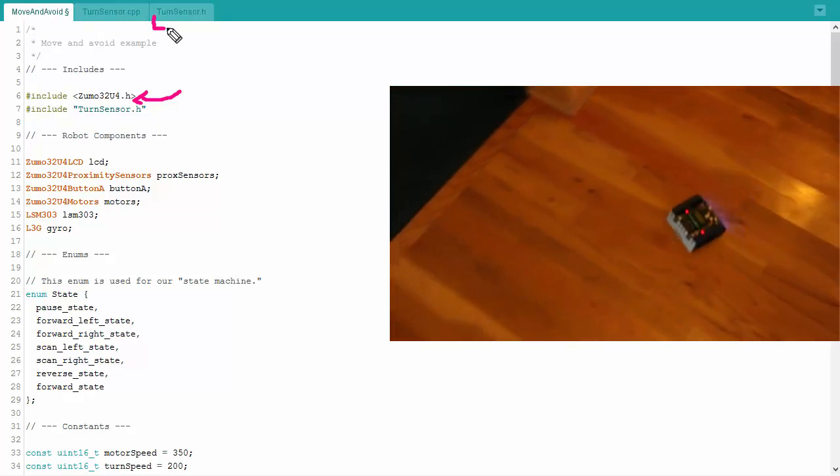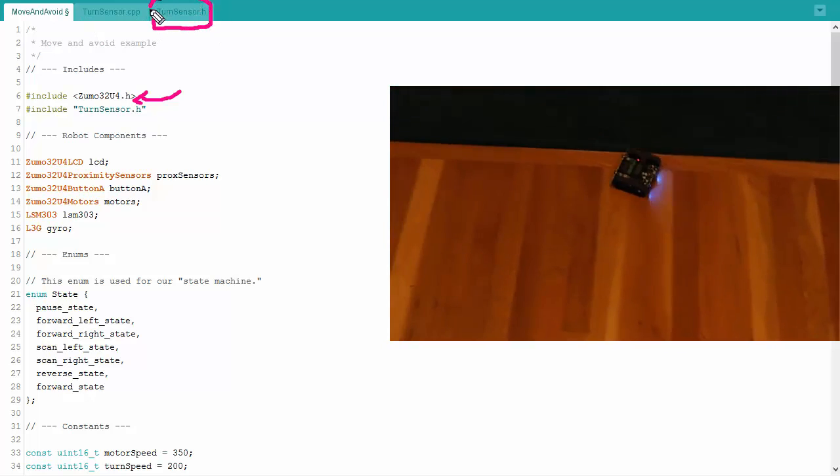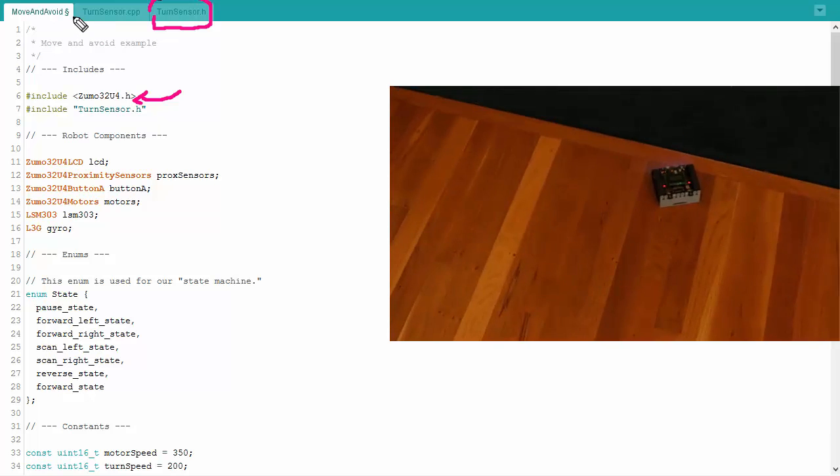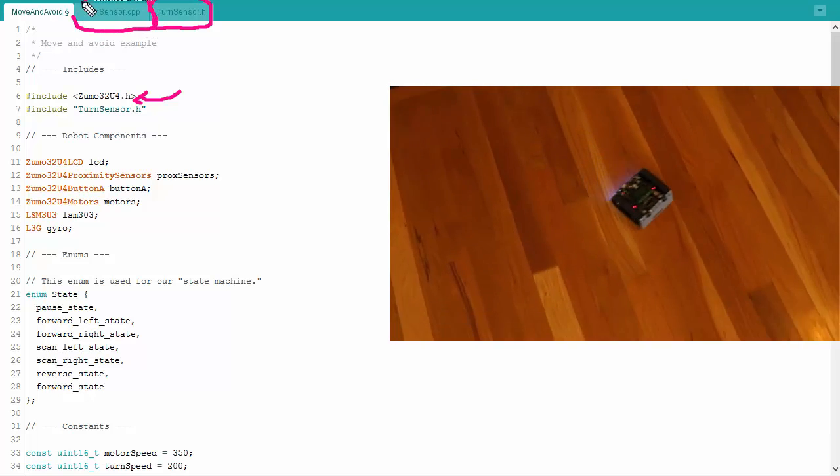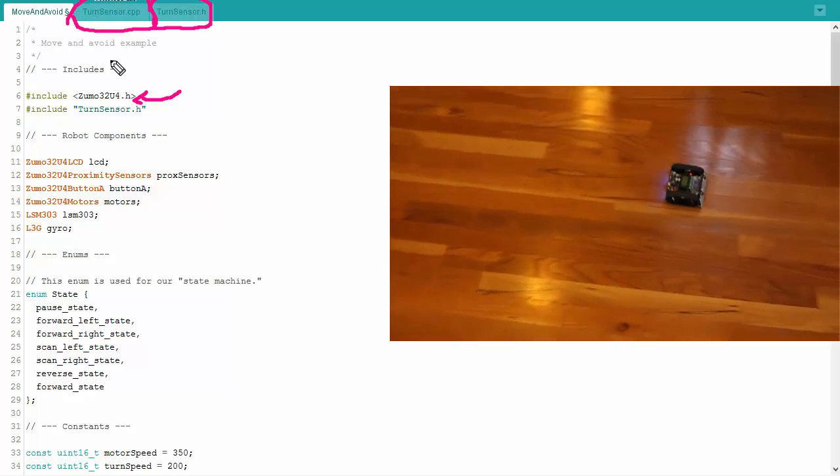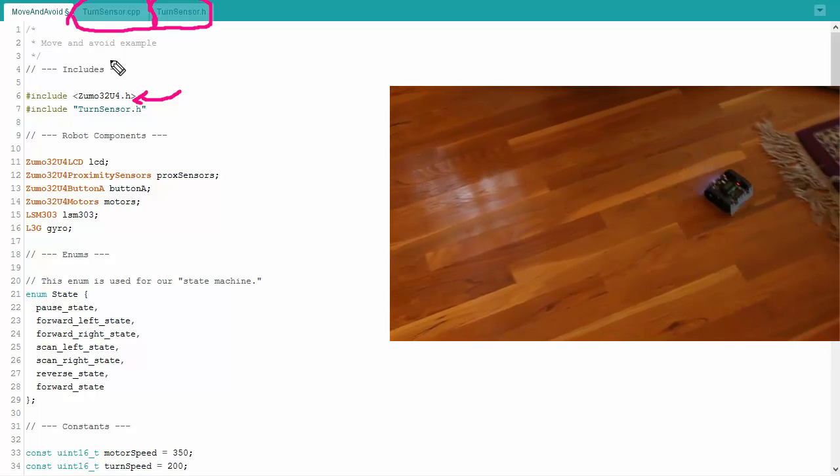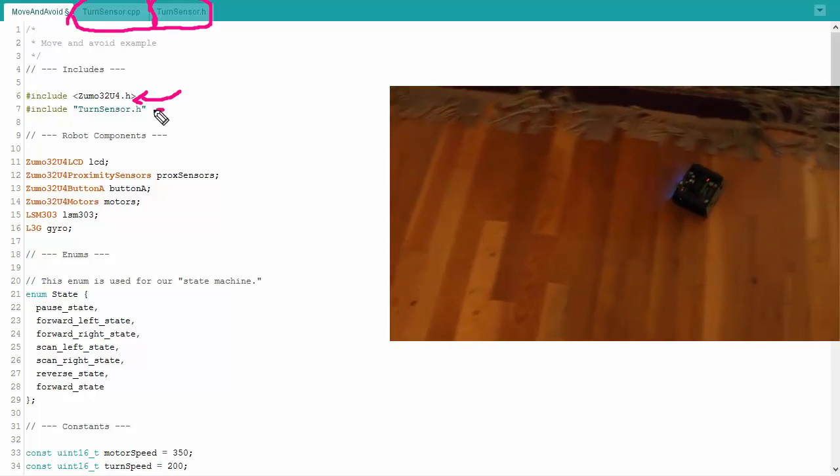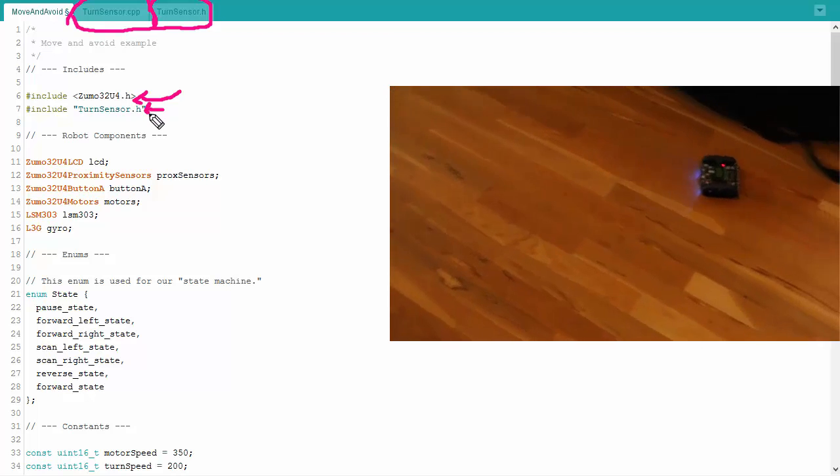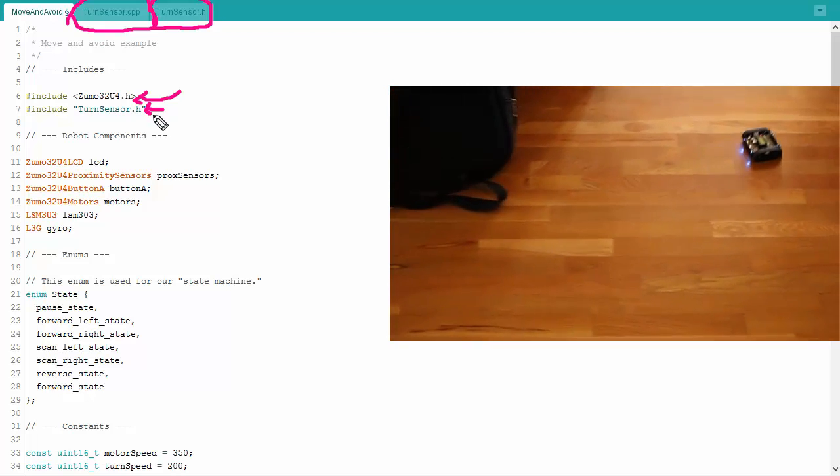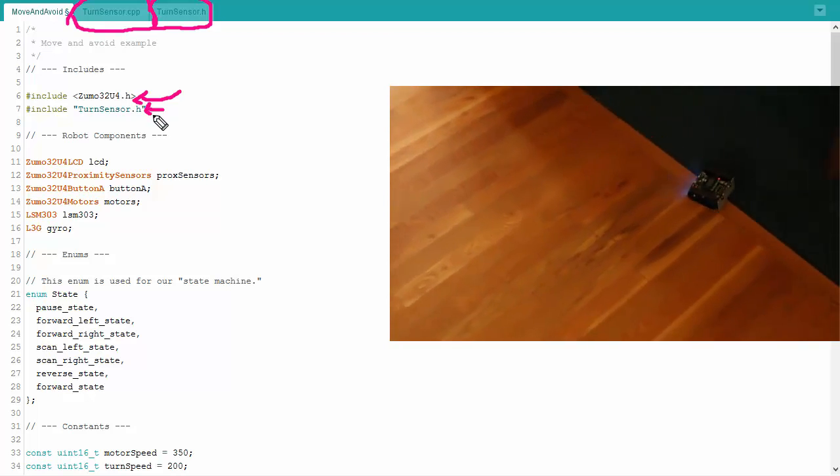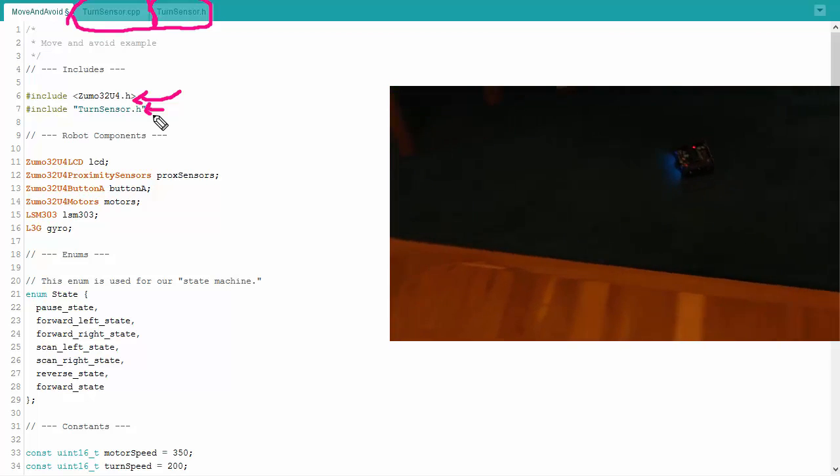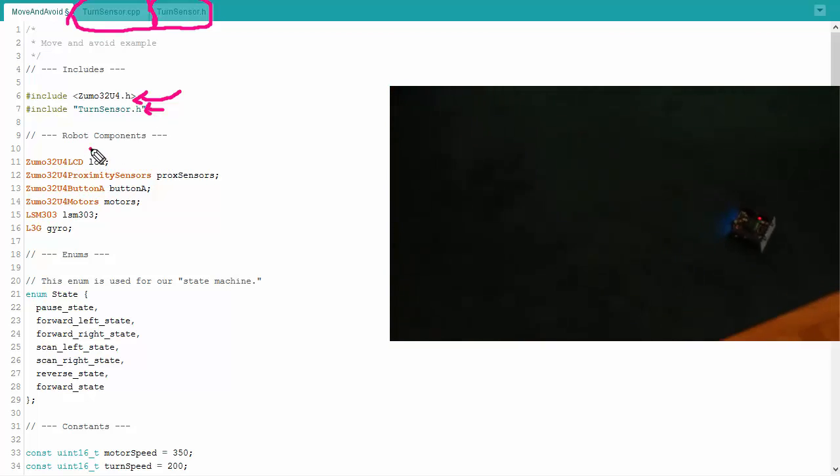And I've also got the turn sensor header file. The turn sensor header file up here is the same turn sensor header file we've used in other examples. You need to include both it and the CPP file, copy that, and we don't really do much with it, so I'm not going to go through an explanation on those header files. I just bring them in so that we can use the gyrometer heading and be able to turn and know exactly how far we're turning.